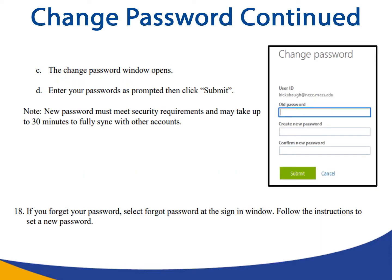Part C: the change password window will open. Part D: enter your old and new passwords as prompted, then click submit. Please note: the new password must meet security requirements and may take up to 30 minutes to fully sync with your other accounts.